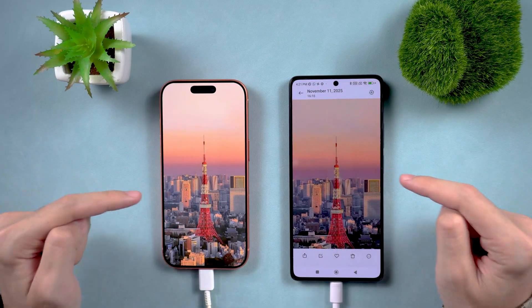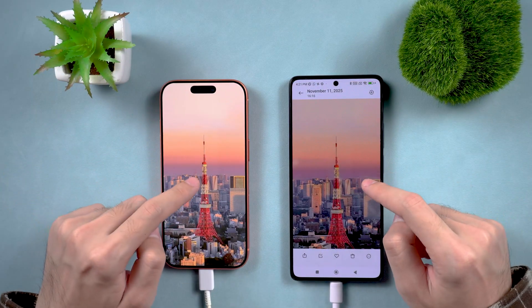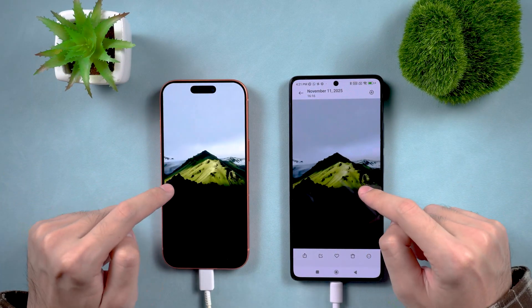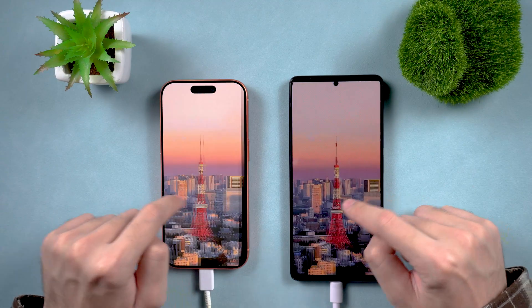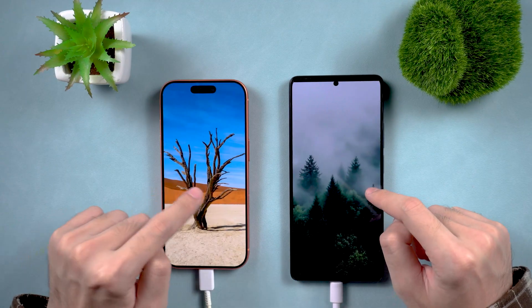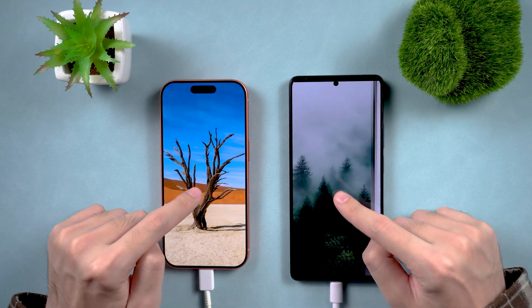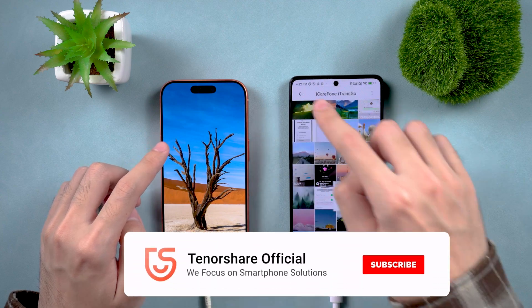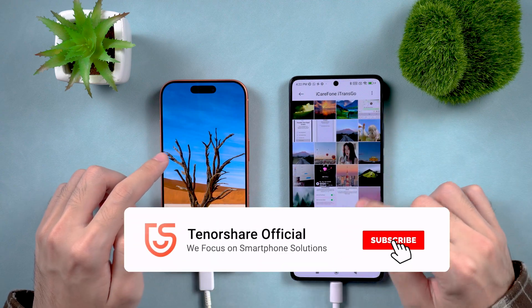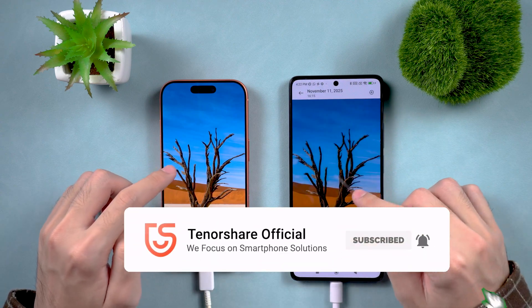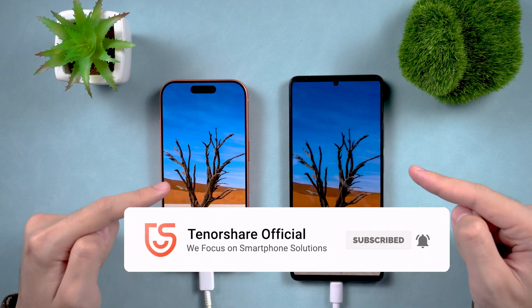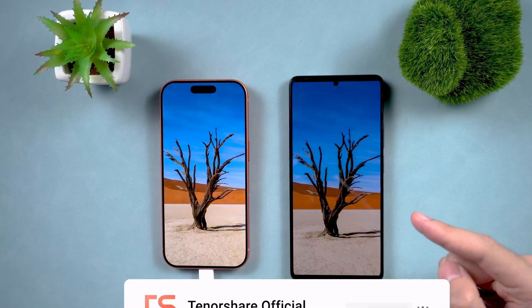Two quick ways to move large videos from iPhone to Android without the headache. If this video helped you out, don't forget to hit that like button and subscribe for more smart transfer tips. Thanks for watching, and I'll see you in the next one.